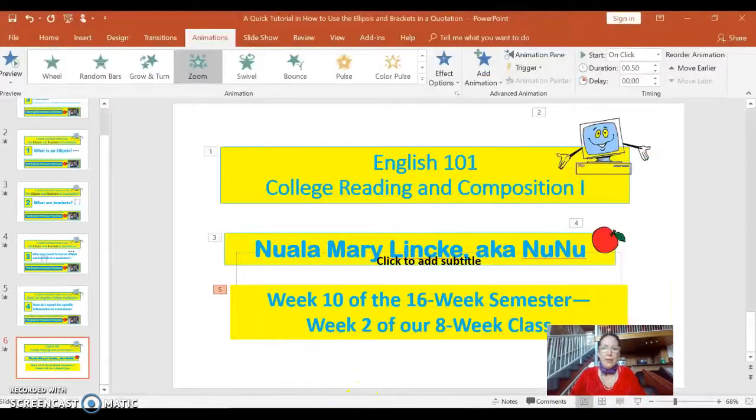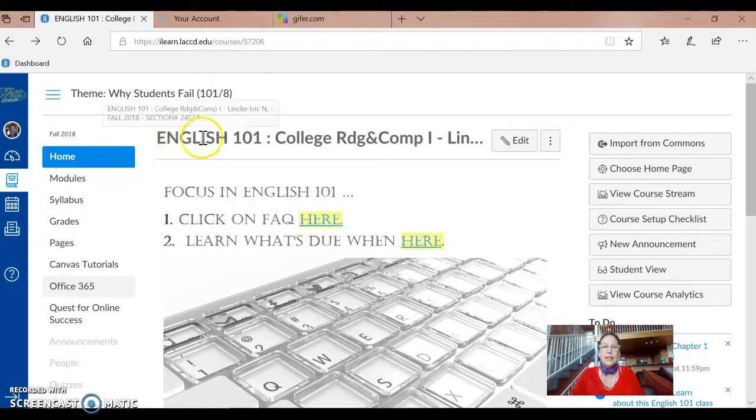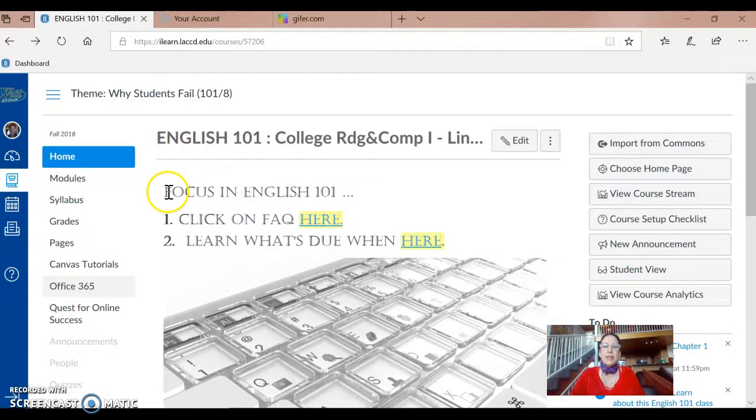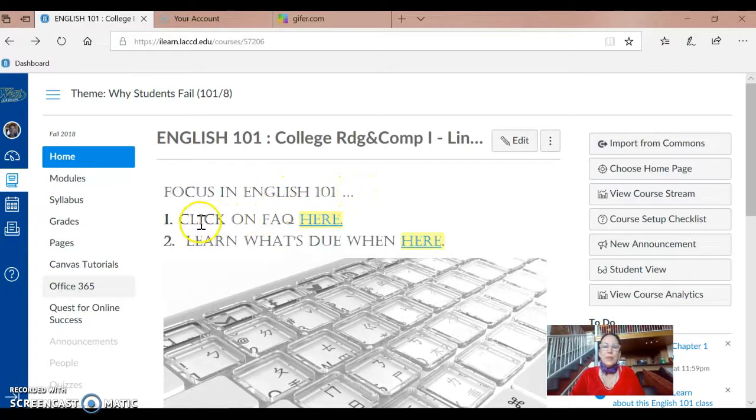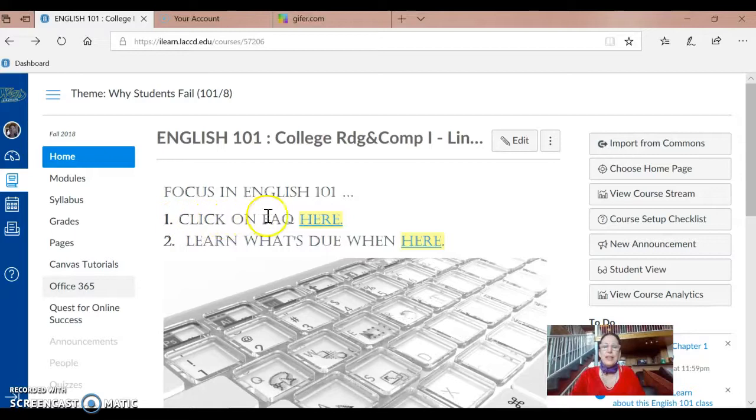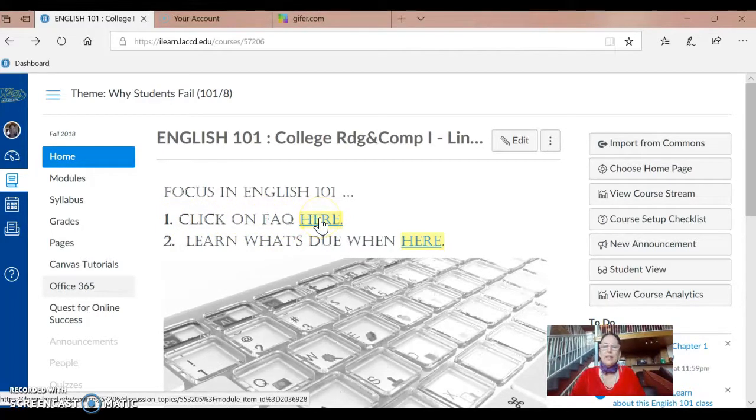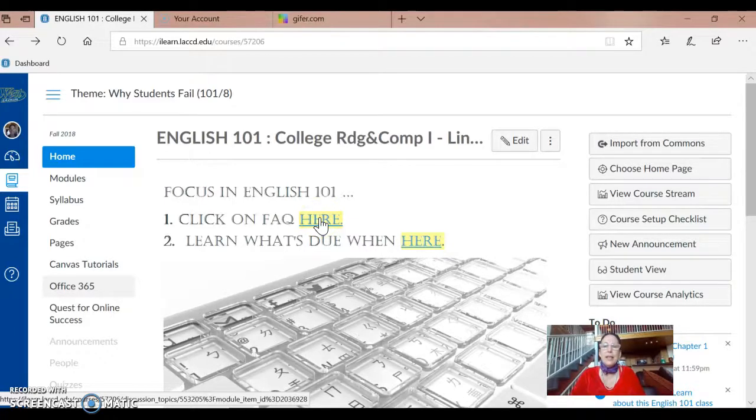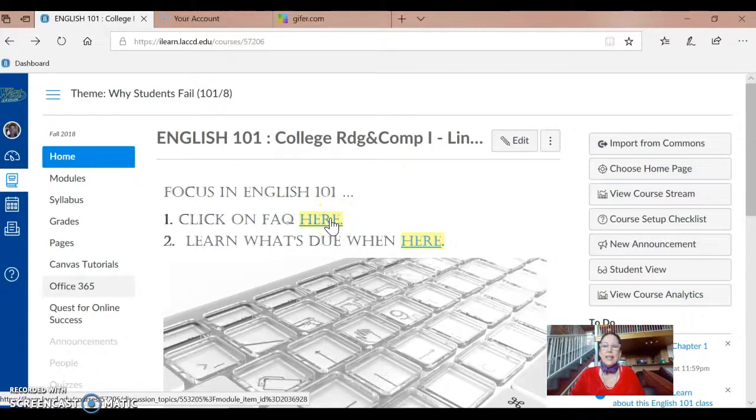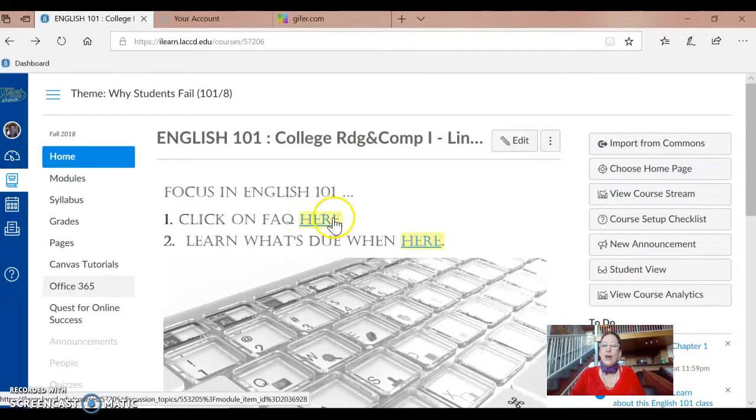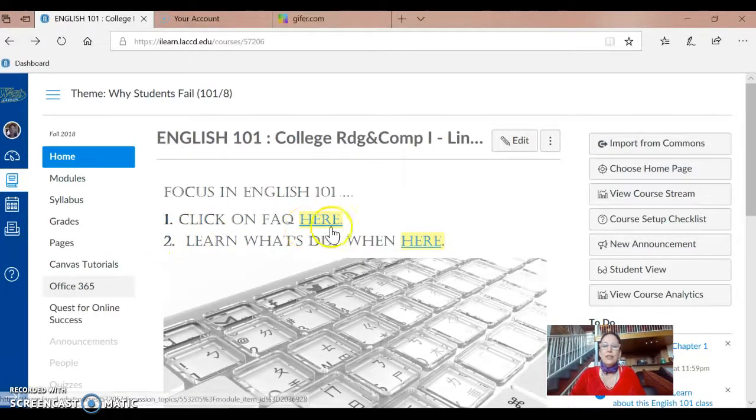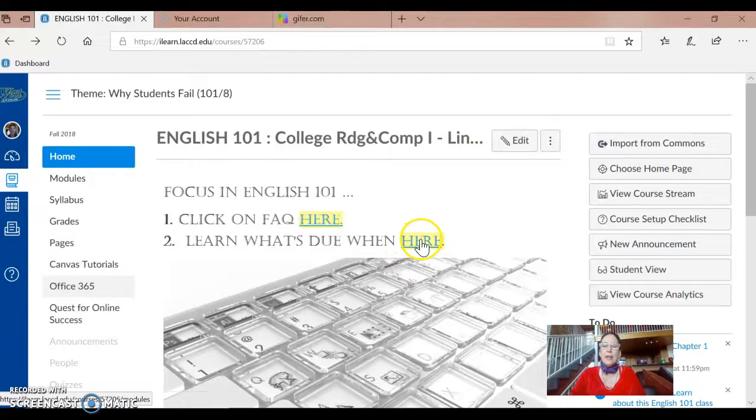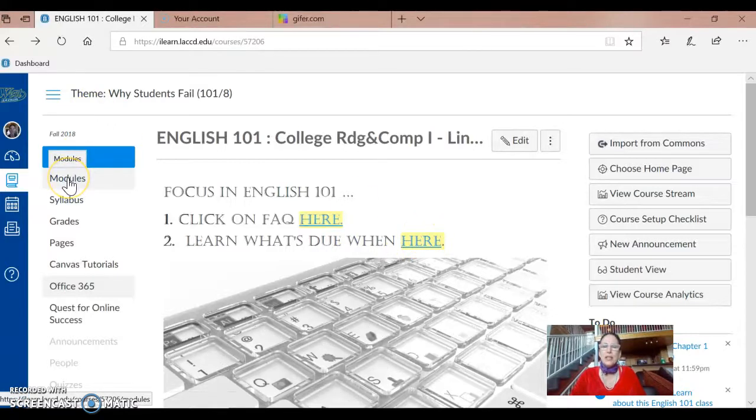I'm going to go ahead and click on Home in our online English 101 class. And I'm going to remind you to focus in English 101. You have two handy links right here on the first page. You can click on FAQ, Frequently Asked Questions here, to find out information about our textbook, my teaching pedagogy or methodology, how I teach, what the workshopping, the essay policy is, all of those good things. And you can also, in the second link, learn what's due when here by clicking on this link, which is a link to Modules over in the left menu.